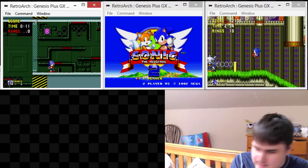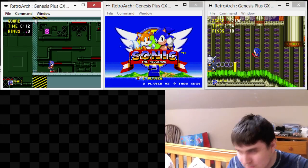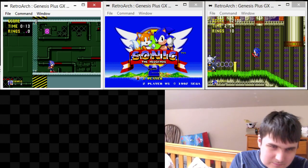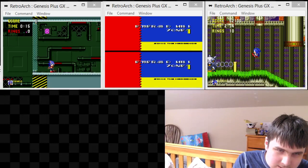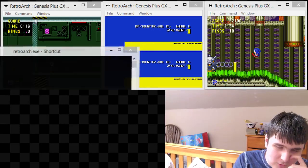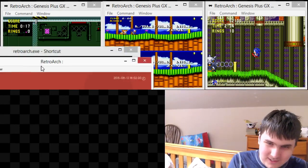Now, let's leave these emulators open and let's pull up two more instances of RetroArch.